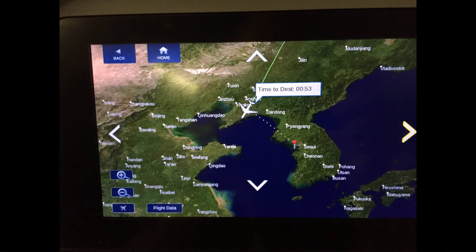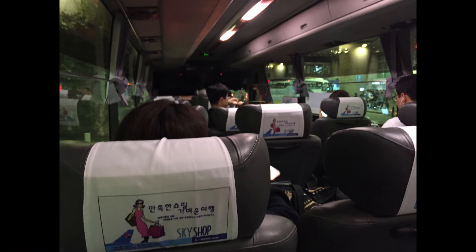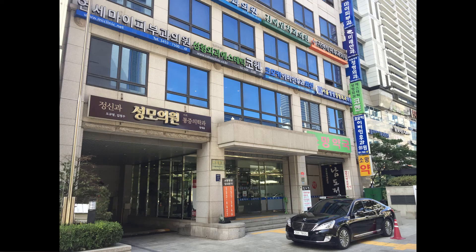Sorry for the interruption — that lecture was being recorded and I was late to the airport. I had a small technical difficulty, so I had to go to the airport and fly to South Korea. We're going to pick this lecture back up from South Korea.